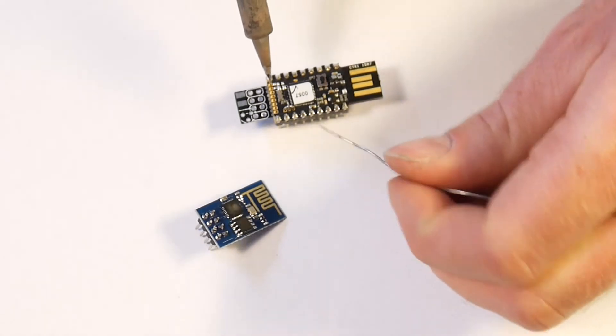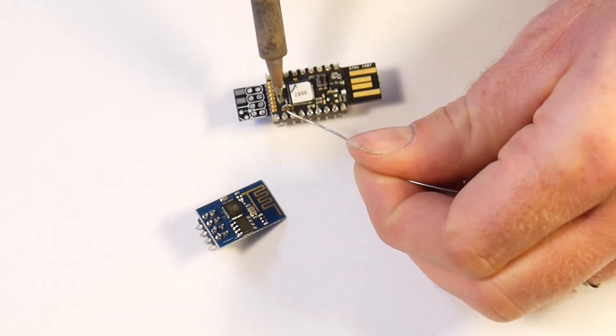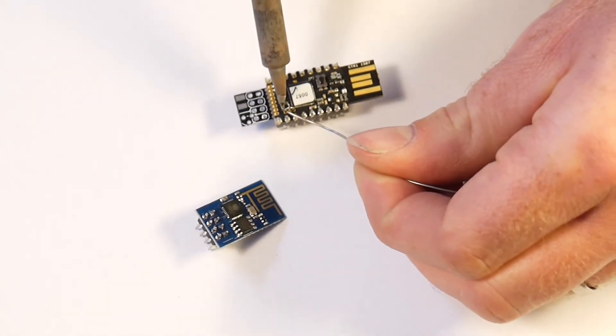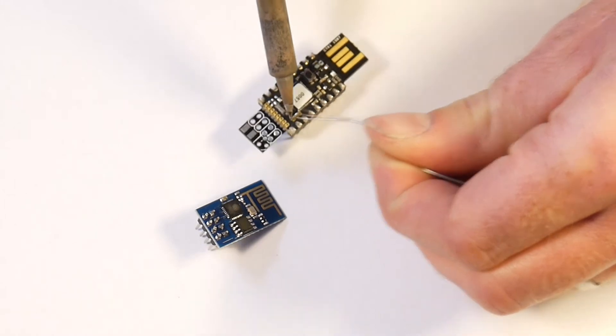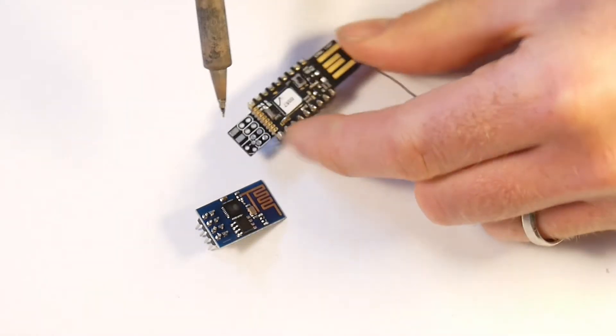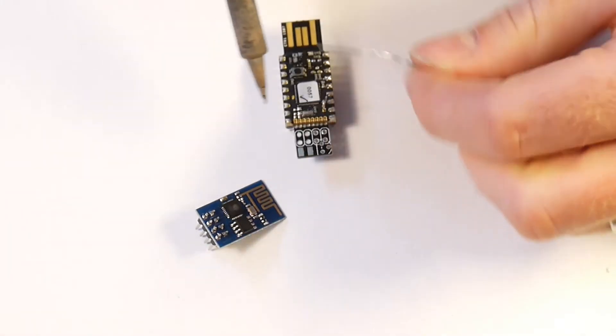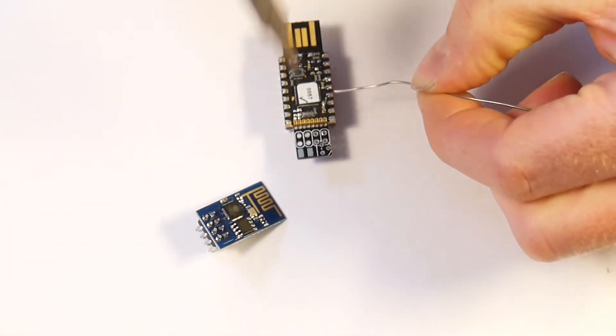Now you probably want quite a fine-tipped soldering iron and fine-tipped solder for this but it's not actually that hard to do. It's just a matter of getting in from the right angle.